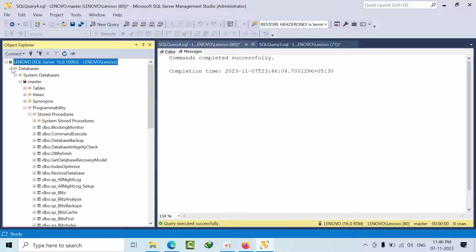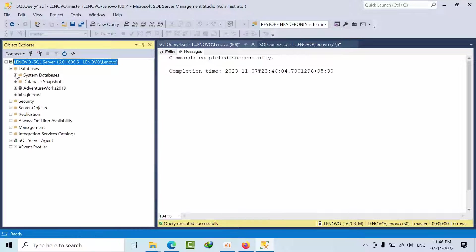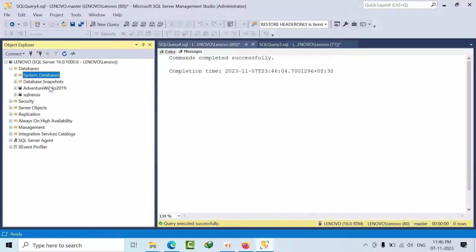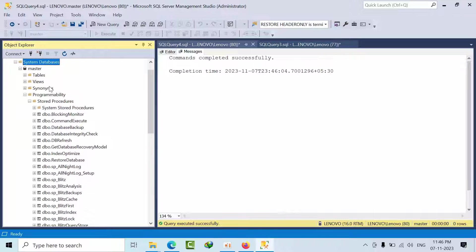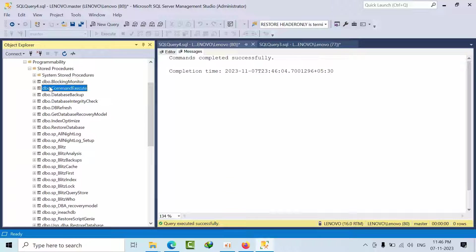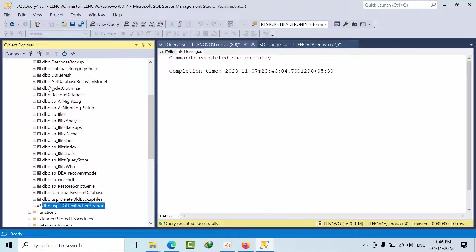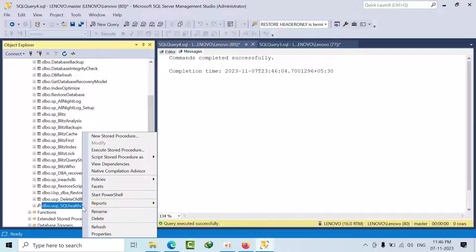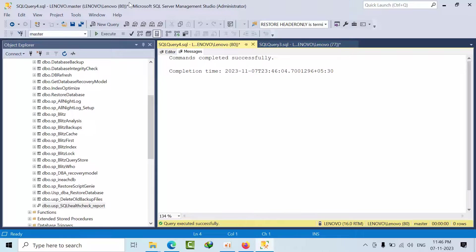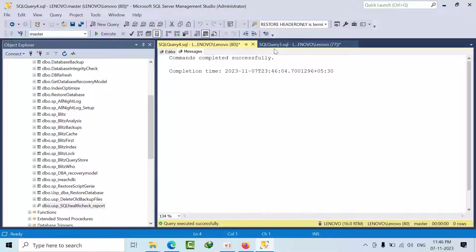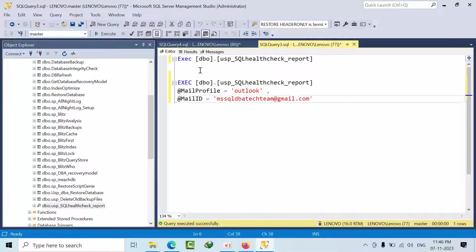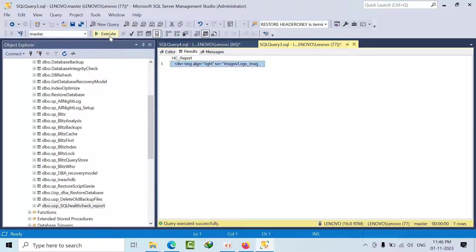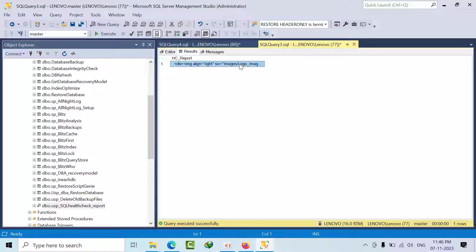Since we have executed in the master database. If you have any dedicated database for the scripts, you can create that object in the database. So system databases, programmability. See here DB health check. I'm just copying the renaming that. So you can just come here and type execute underscore health check report. If you just select that and click execute, I got all these reports.